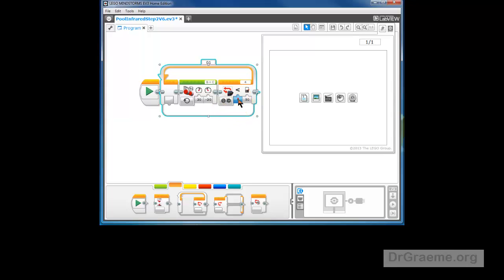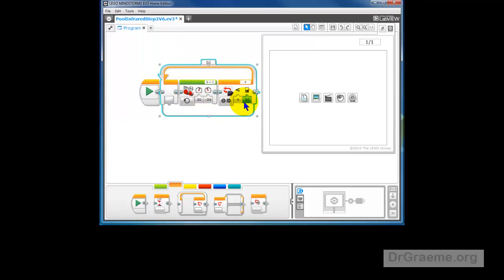Now, we say less than. We want this to stop spinning around when we see something less than a certain amount. What the infrared sensor does is measure a reflection of invisible infrared light on a 0 to 100 scale. We'll leave this as 50. You'll have to experiment to see what works well with your particular robot and your swimming pool.